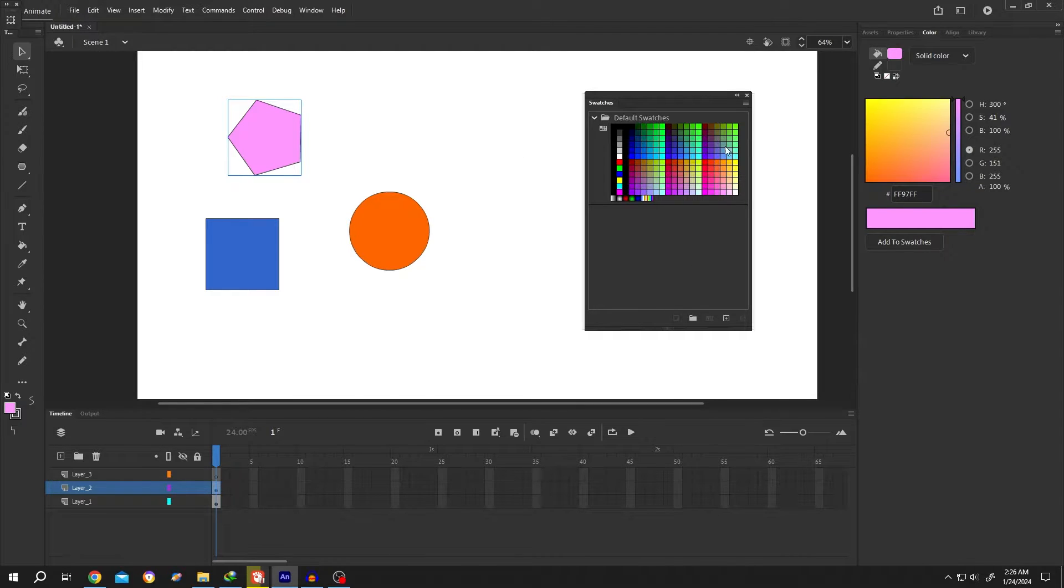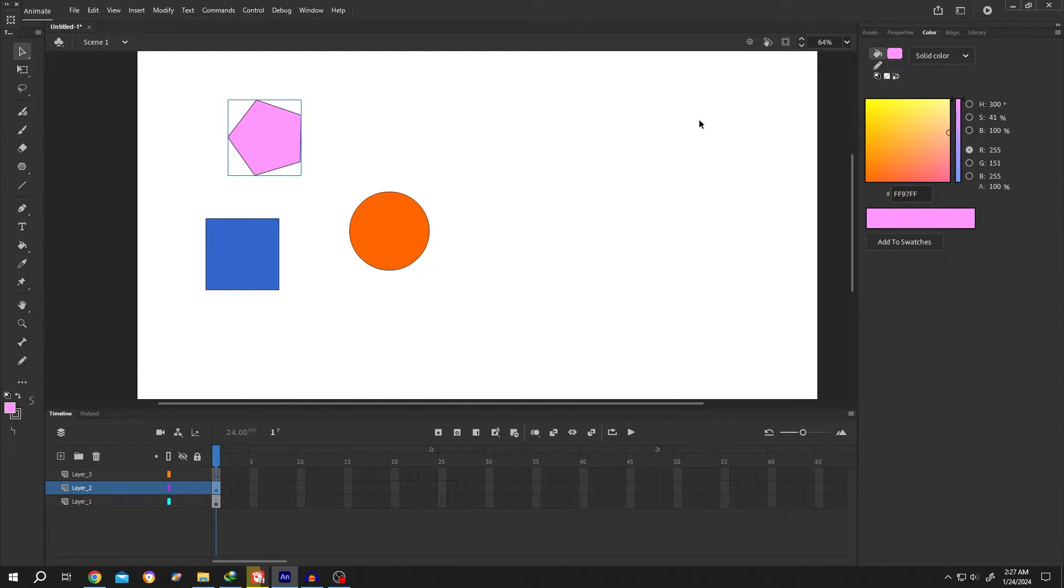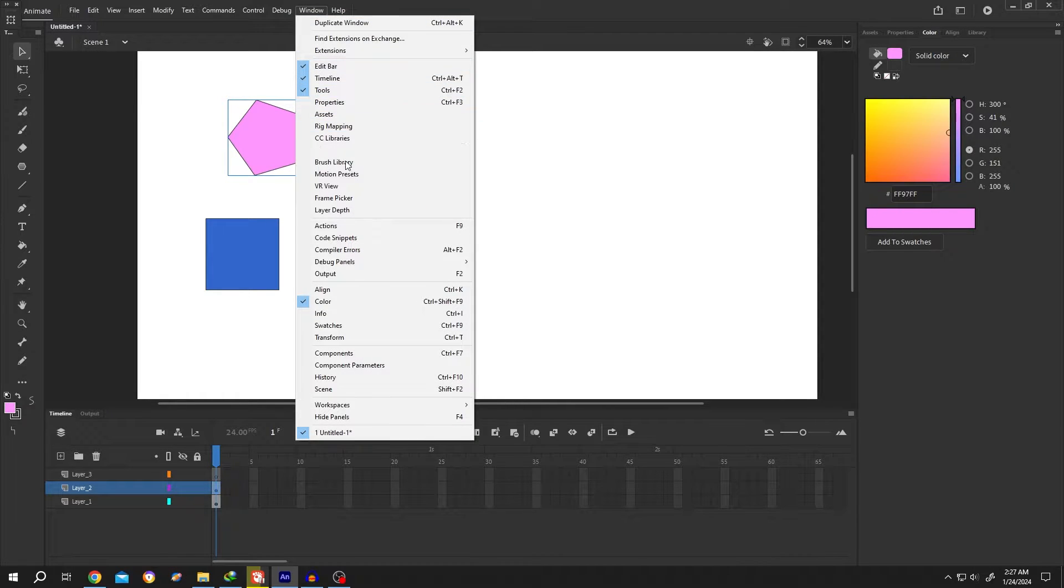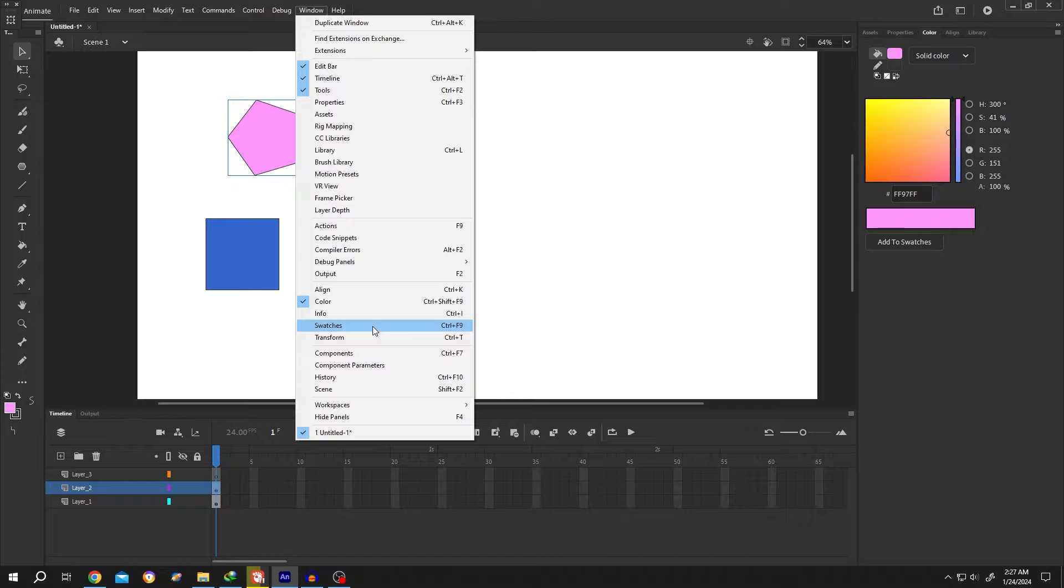Suppose we do not have our color swatch panel open. Now to reopen the color swatch panel, go to Window. Then from here, select the Swatches.